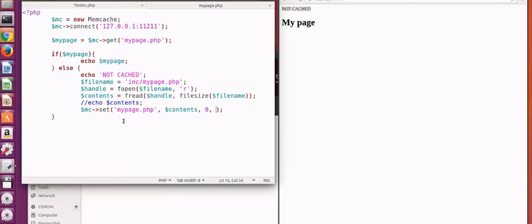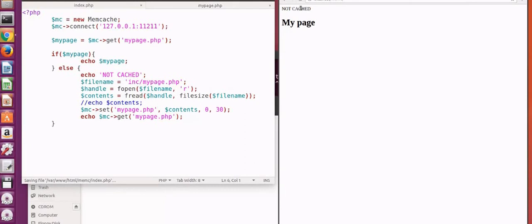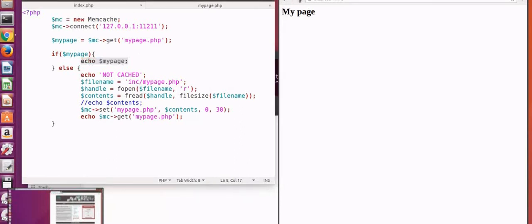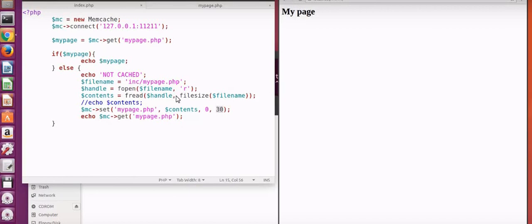The flag is 0 and the time is 30 seconds. Now we will run mypage.php — clicking in the browser we get the page. It will load in 30 seconds. If we refresh, it will load from the memory cache within 30 seconds. This demonstrates the memory cache for us — the PHP caching is working.